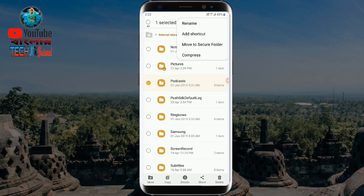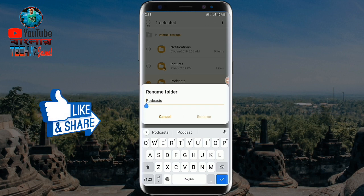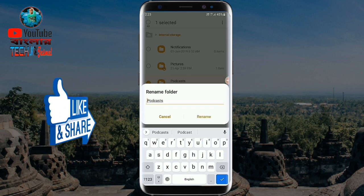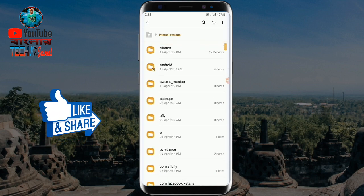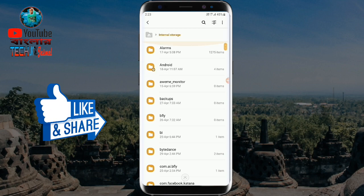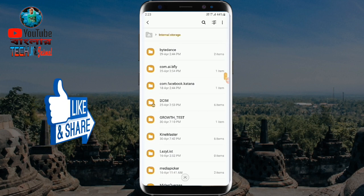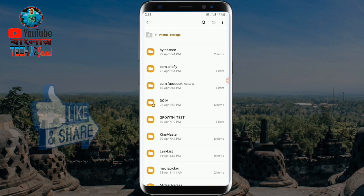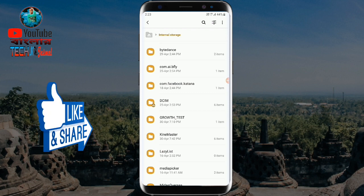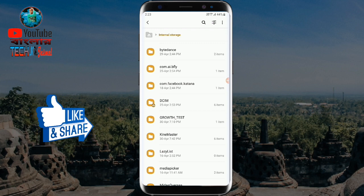Then we will rename. A new folder is added. Now we can enable the file to use the folder. If you want to see the folder, we can see the file from the phone. If you see the file, you can see the file that is not leaked. The file is in 3D.